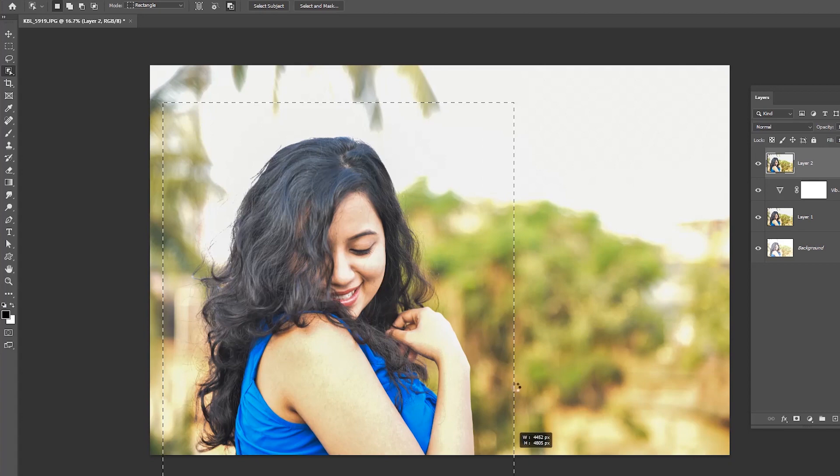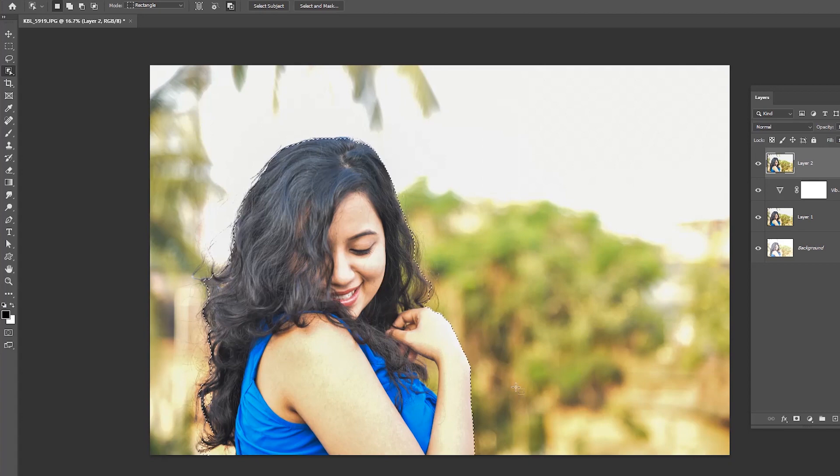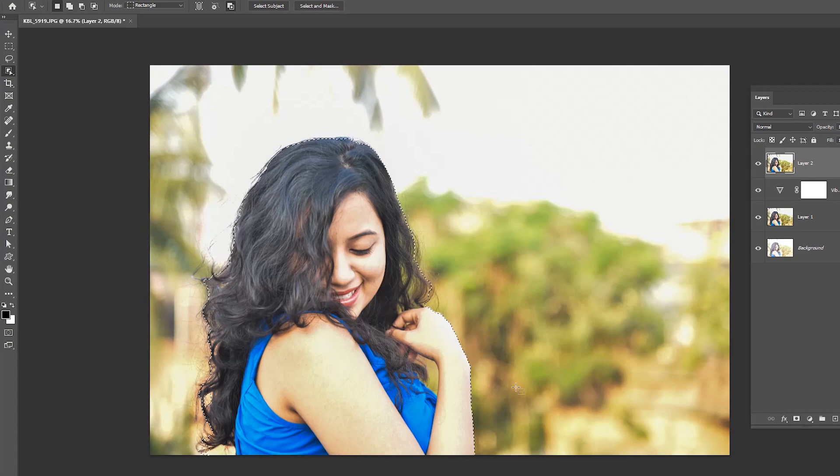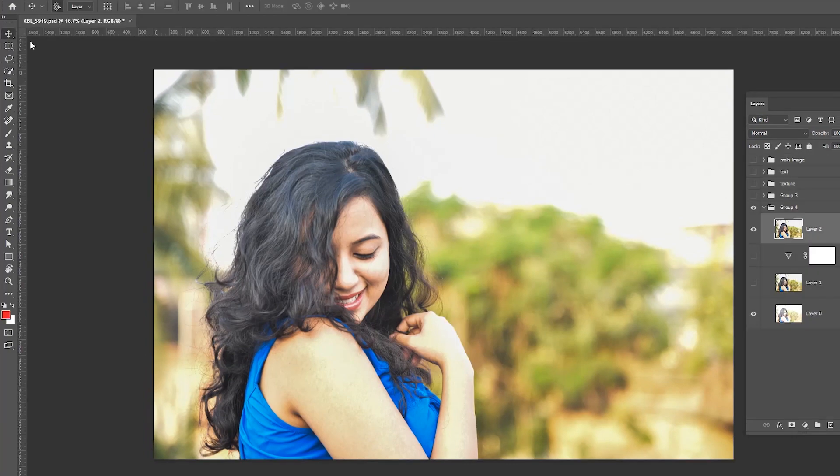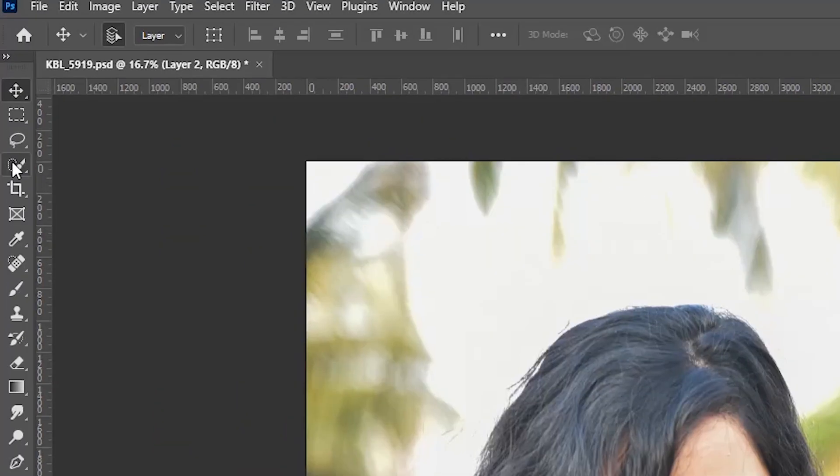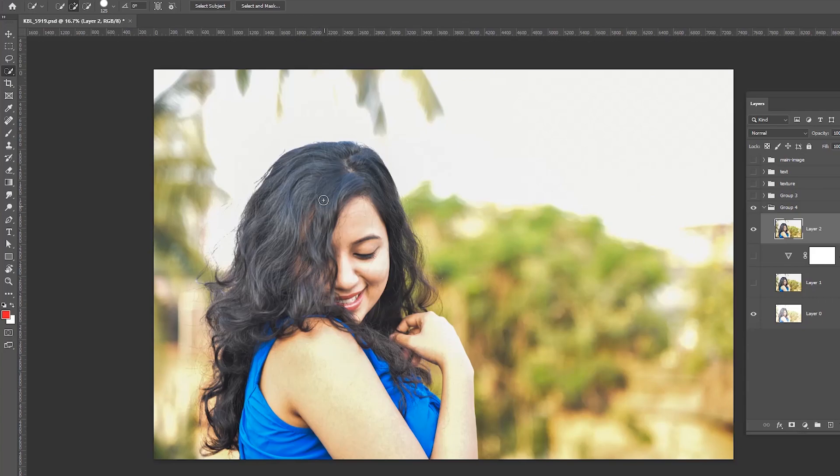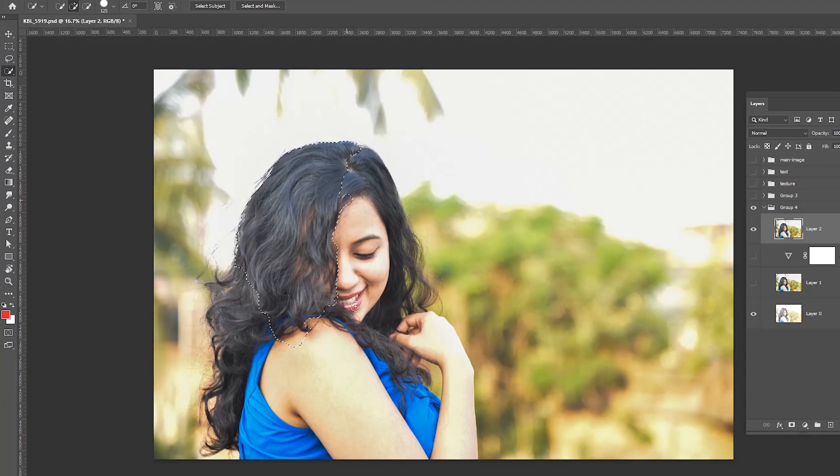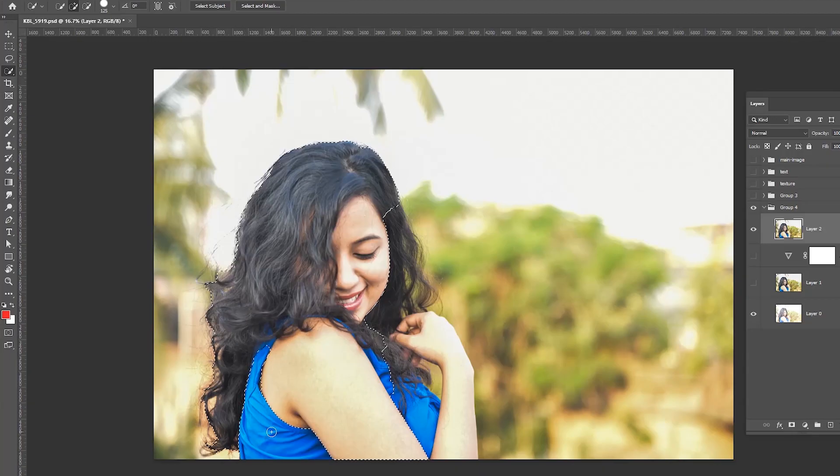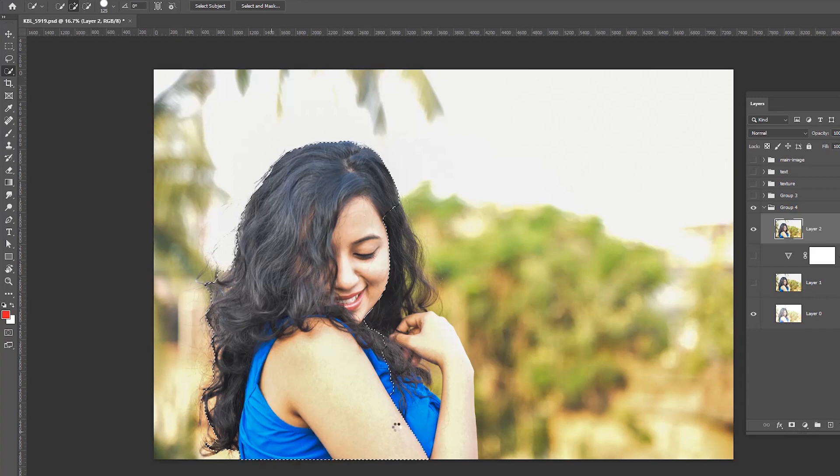You can find the object selection tool from Photoshop 2019 and upper versions. If you use the quick selection tool to select the girl, add a check mark to the auto enhance option in the option bar.